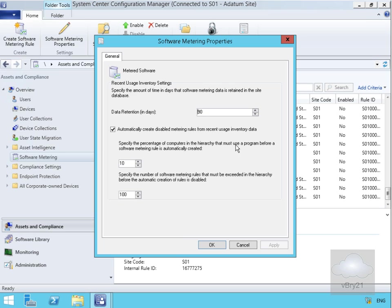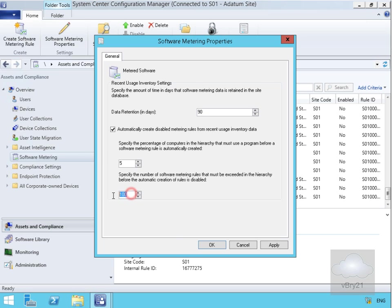Specify the percentage of computers in the hierarchy that must use a program before the software metering rule is automatically created. Let's just drop that to 5%. Specify the number of software metering rules that must be exceeded in the hierarchy before the automatic creation rule is deleted or disabled. I'll set that to 30.